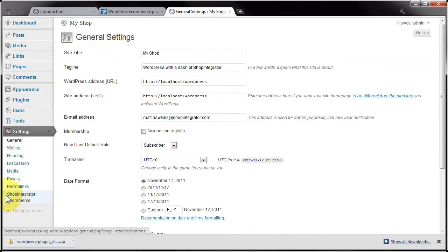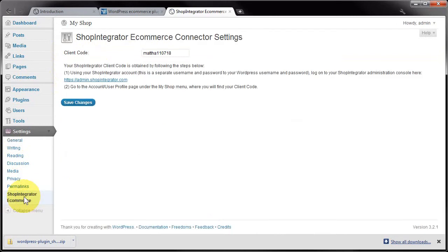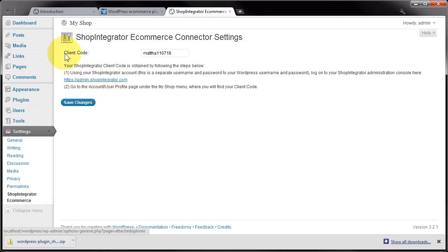When you click that, it will allow you to specify the plugin settings. What you need to do is enter your client code for the plugin to work correctly within your WordPress site. That's my client code there. To obtain your client code, you need to...